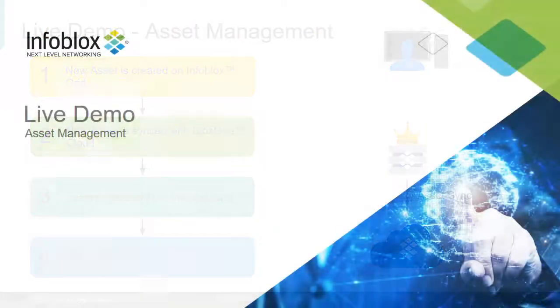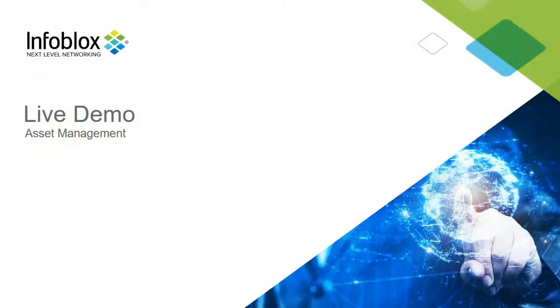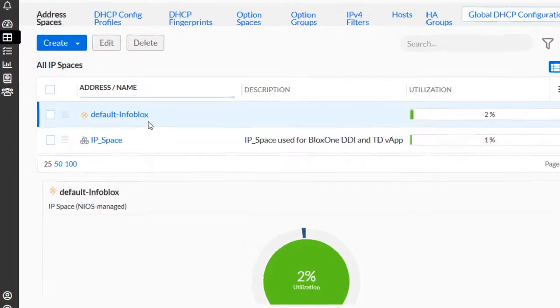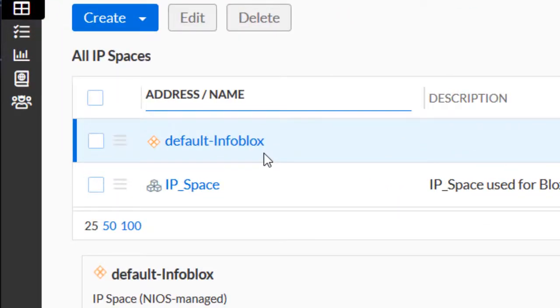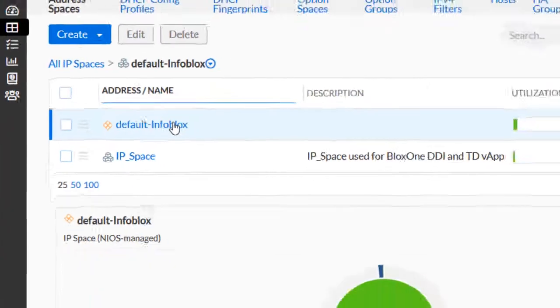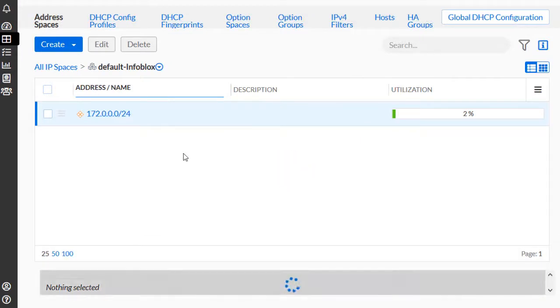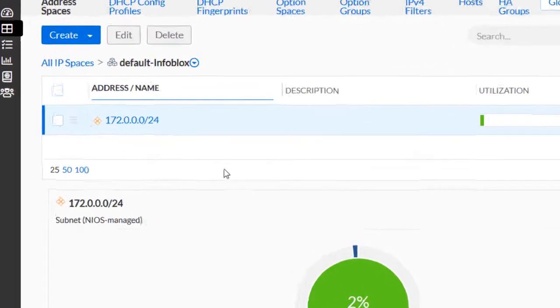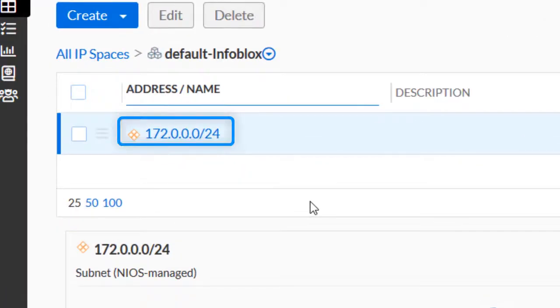Now, let's take a look at this use case in a live environment. First, let's observe the contents of the CSP. Note that some contents from NIOS already exist. This is indicated by the orange icon. Inside the default Infoblox IP space, we can see a single network currently exists.